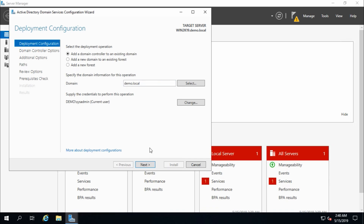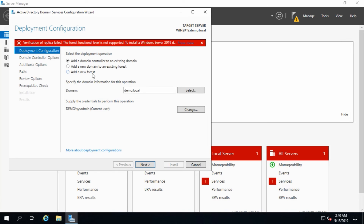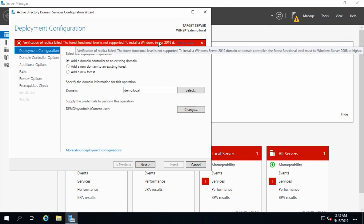In the deployment configuration section, select 'add a domain controller to an existing domain.' My domain is demo.local. I am not going to create a new domain or new forest. There is one issue: it says the forest function level is not supported. When creating an Active Directory domain controller in Windows Server 2008 R2, if you select forest function level and domain function level as Windows Server 2003, you will face this message. If you select Windows Server 2008 or 2008 R2, this issue will not appear.